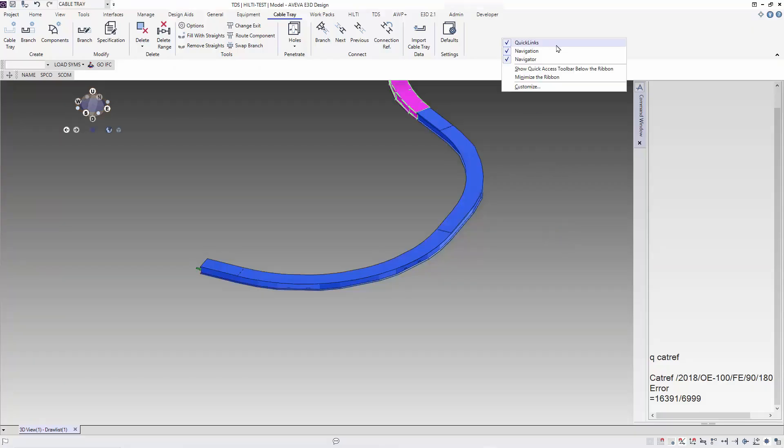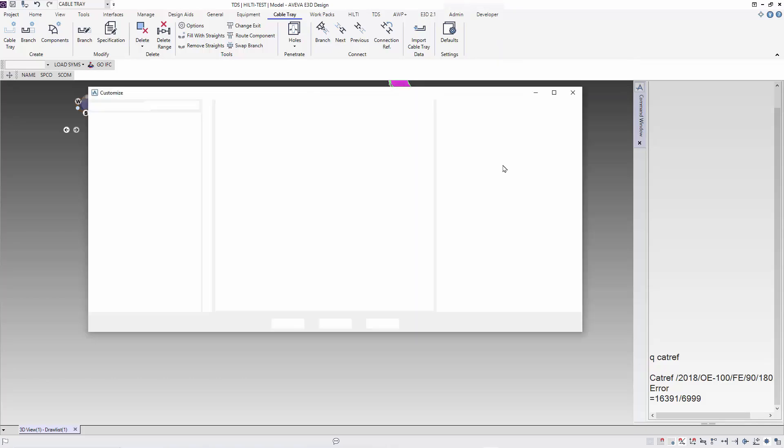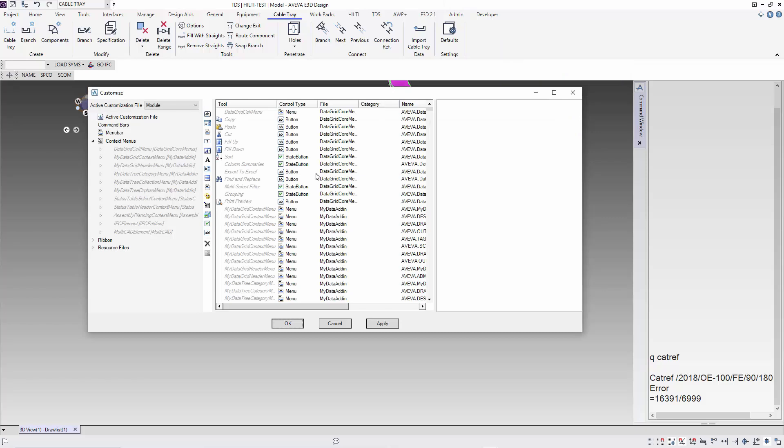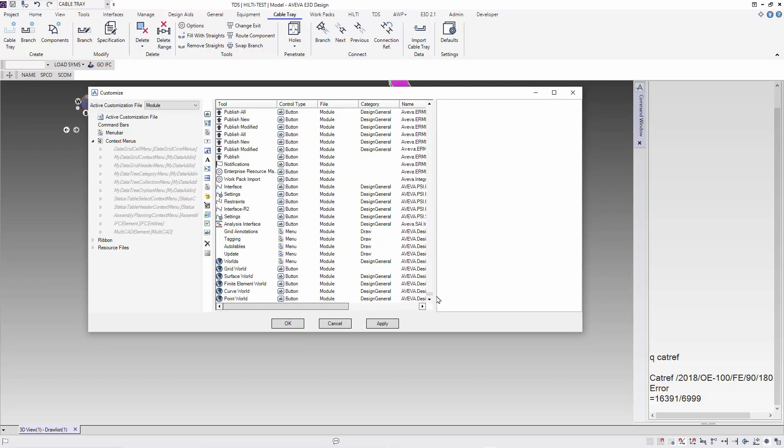Now back in E3D, we have to customize our menu to add the function names SPCO and SCOM that I have done previously.